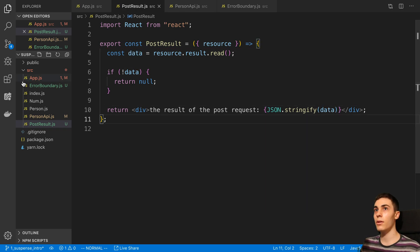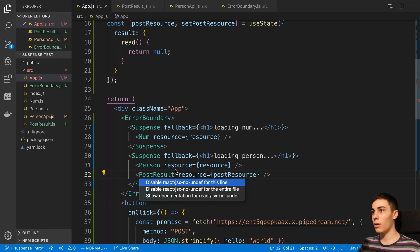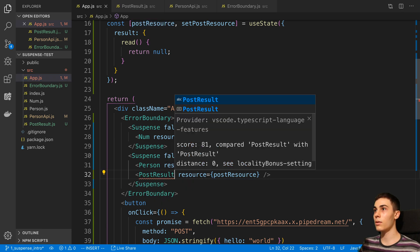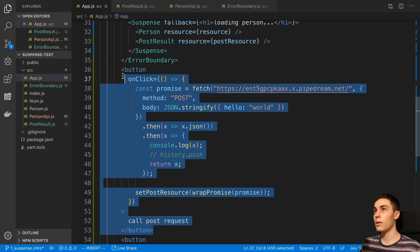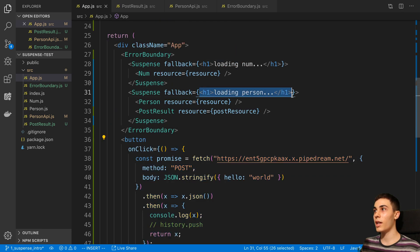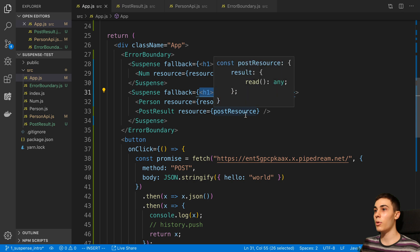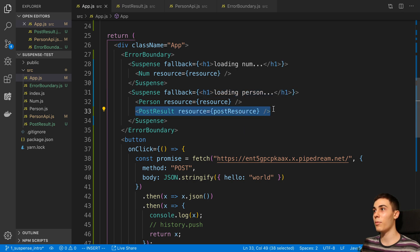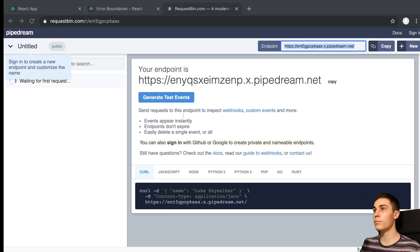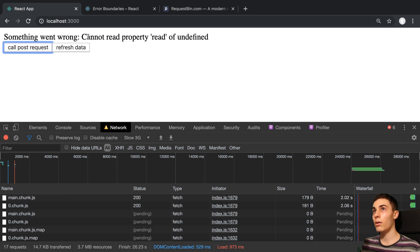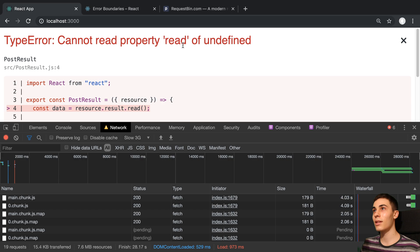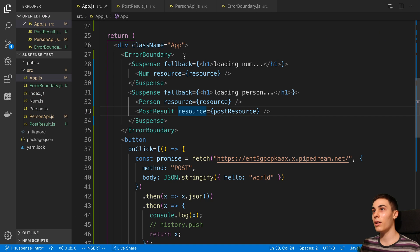The idea now is if I import this and come over here, when I press the button to make the post request it's going to show a loading person indicator, and then when the post request is finished loading it's going to display the result in this component. Let's see this in action. I can see my information, I'm going to make this slow so we can watch it, and I'll press Call Post Request. Oh - the error boundary caught this: 'cannot read property read of undefined'.